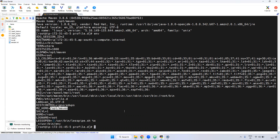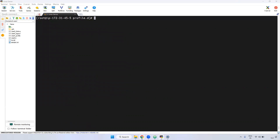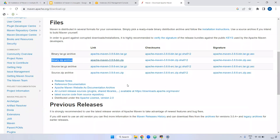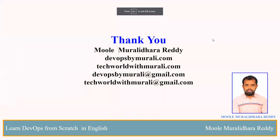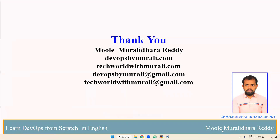In our case, currently for practicing purposes we are installing the latest version. But in real time, we will install a specific version. The reason is if you use the latest version, it may break your Java-based application. That's why in real time we use a specific version that is compatible with the application. For practicing purposes, any version is fine. I hope you understand. If you have any questions, feel free to comment — I will try to respond as soon as possible. Thanks for watching this video. We will see you in the next video.